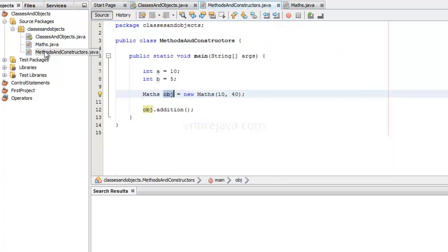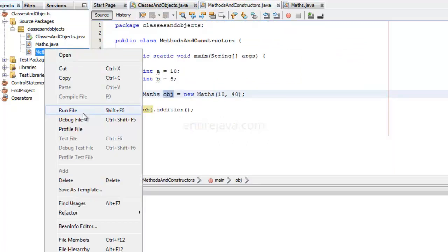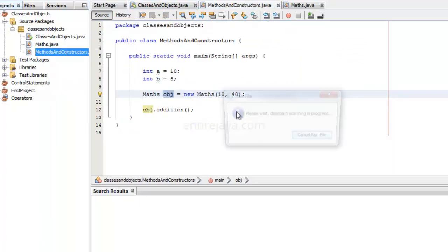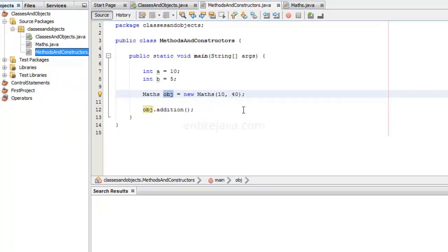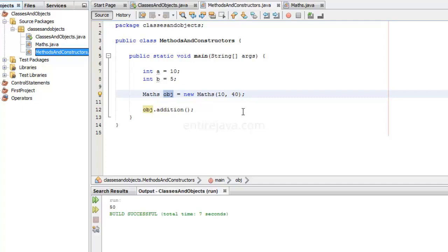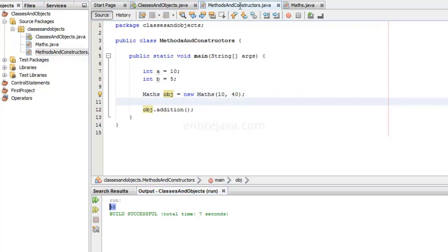Now, we run this program, run file. This will give us 50. 50. Great.